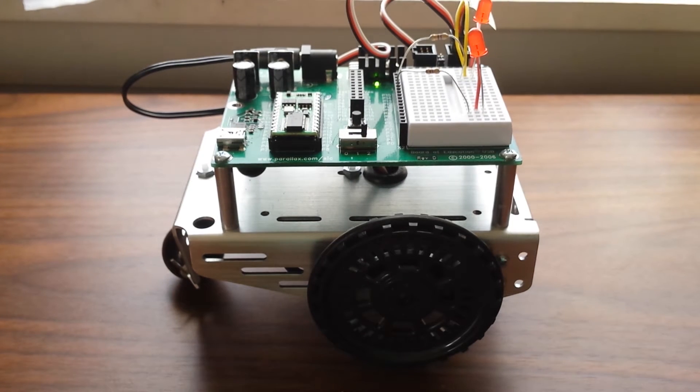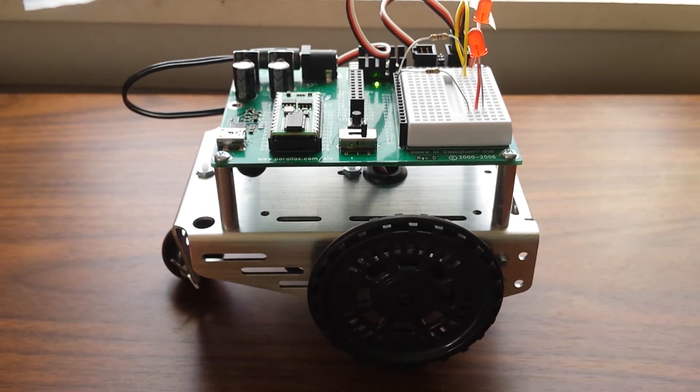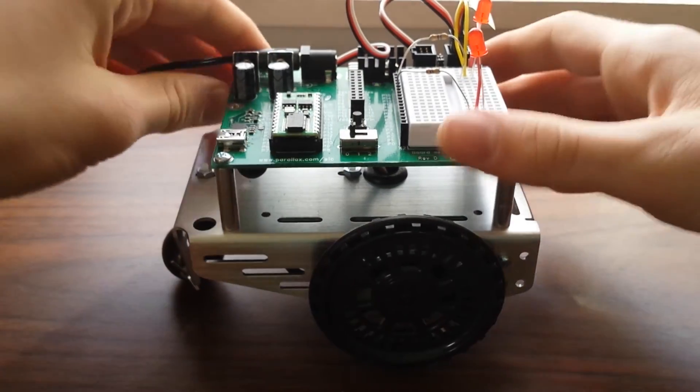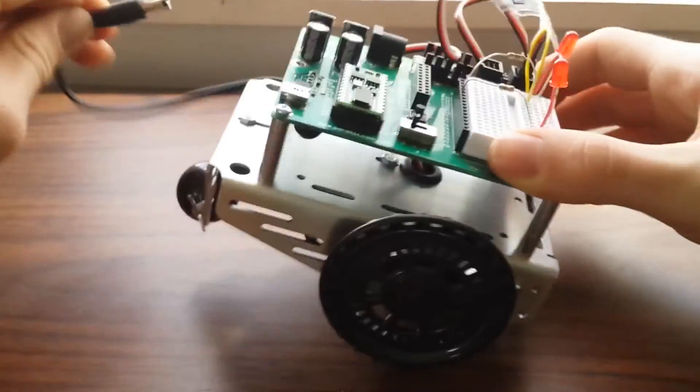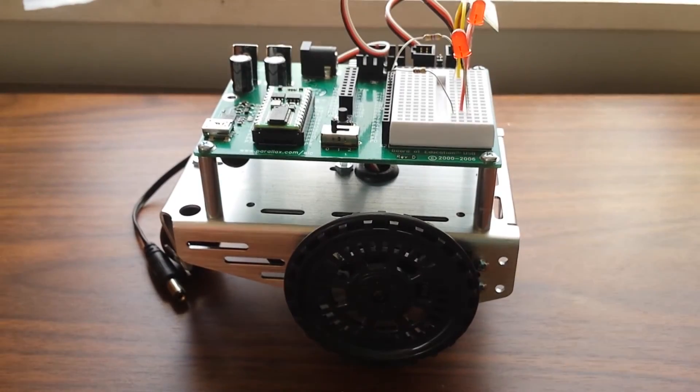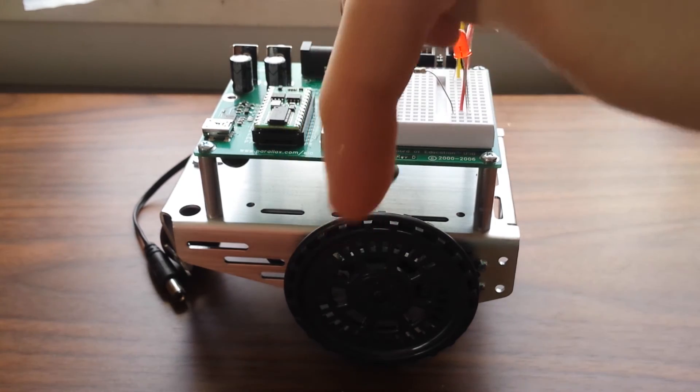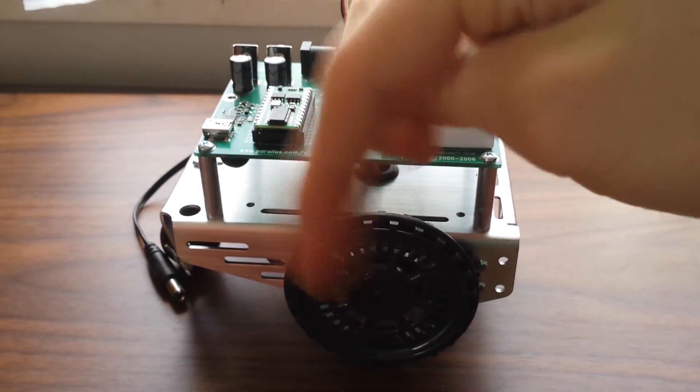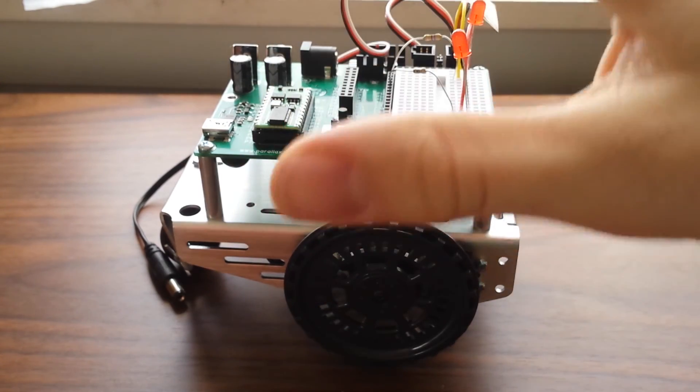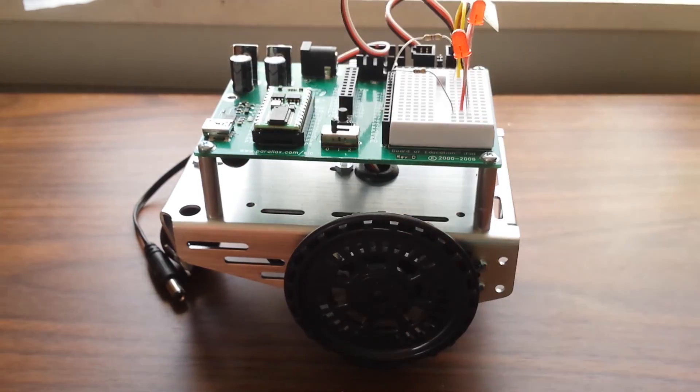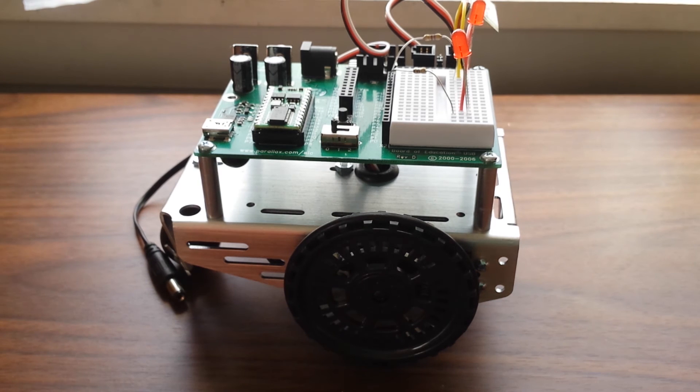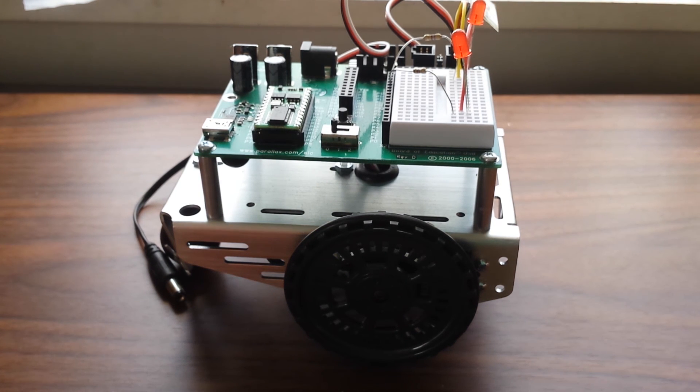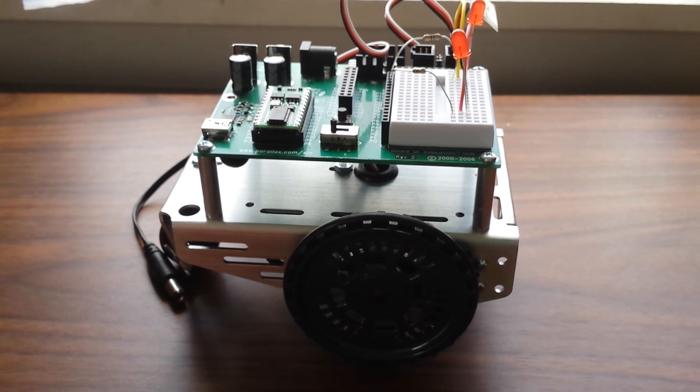So there you guys have it. I hope you guys enjoyed the video. This is definitely a fun robot to use. So if you want to pick one of these up, I'll leave a link down in the description below. Make sure to subscribe and like for more content. Thank you guys for watching.